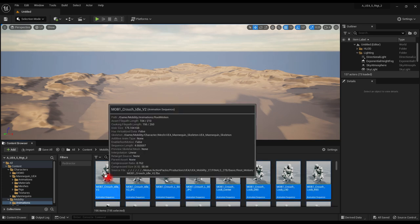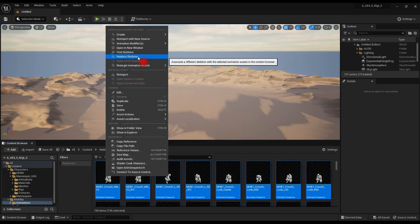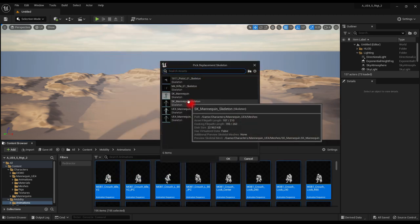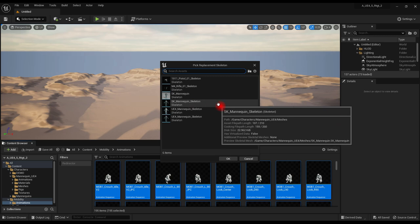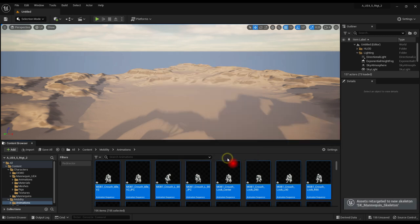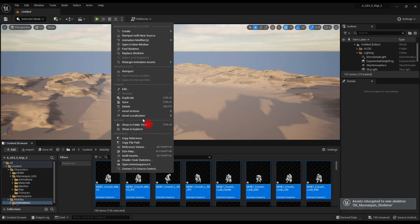Right click and select Replace Skeleton. Choose the correct skeleton, SKMannequin Skeleton in folder Mannequin UE4 Meshes. Right click and save all of the files.